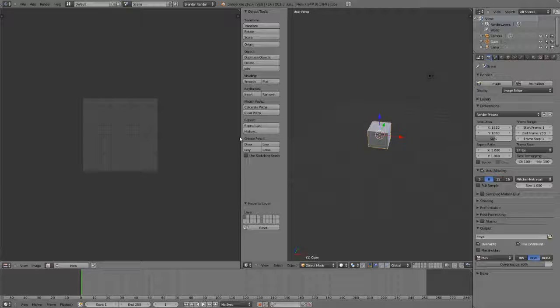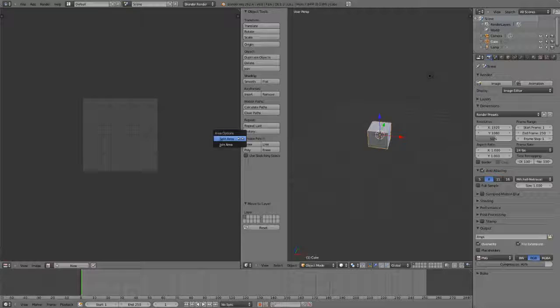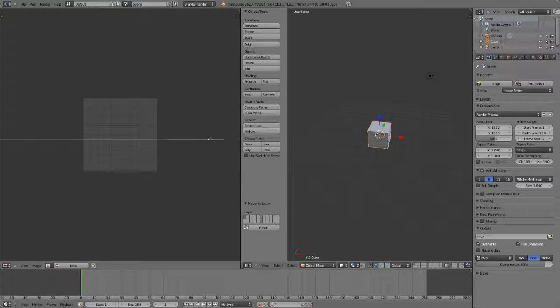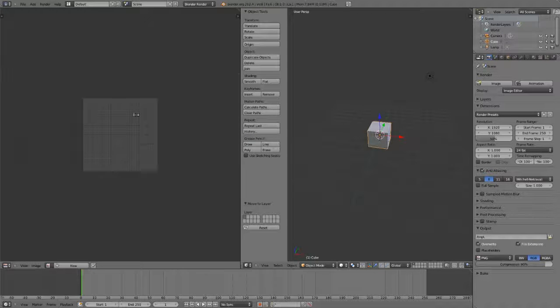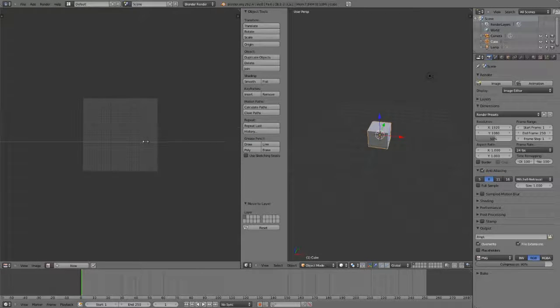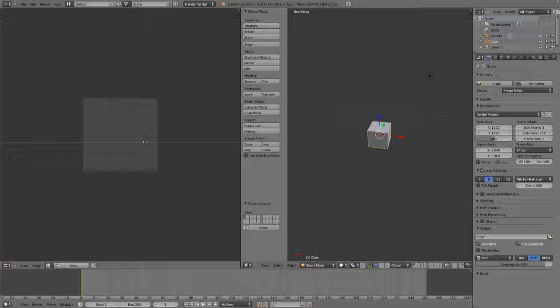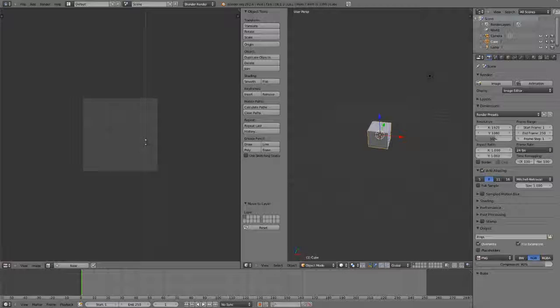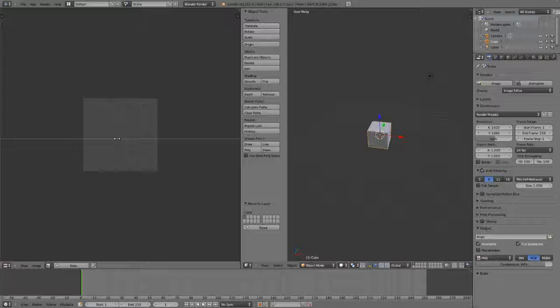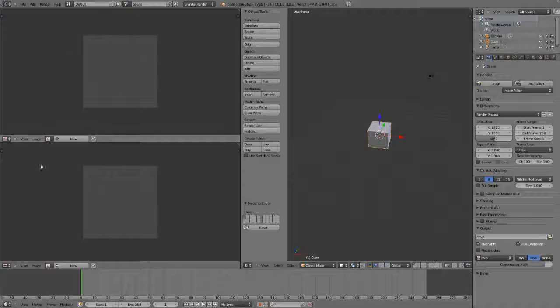The other way to split views is to hover your mouse over the dividing bar between those views until you have the double-ended arrow, and then you can simply right click and choose split area or join area. If I choose split area, I'll get a new line and it allows me to move it where I wish before splitting. If you wish to change the orientation, just middle click and it will change the direction of the split. When you're ready to split, just left click and you now have two views again, which you can then change the type.